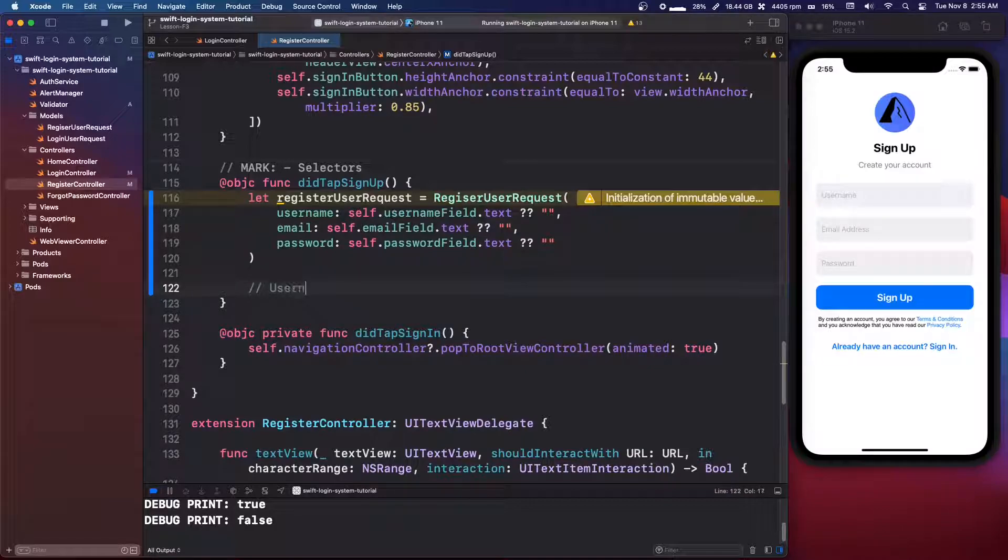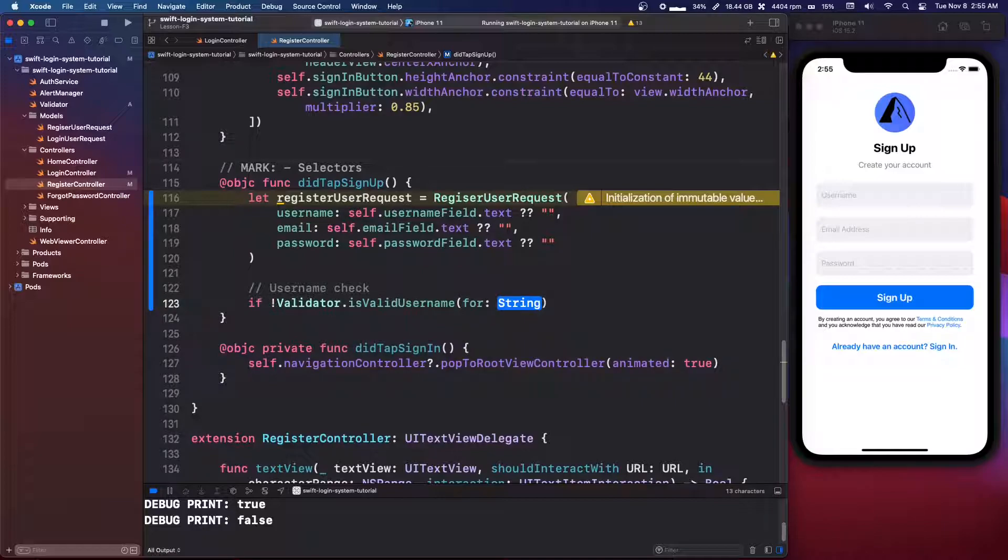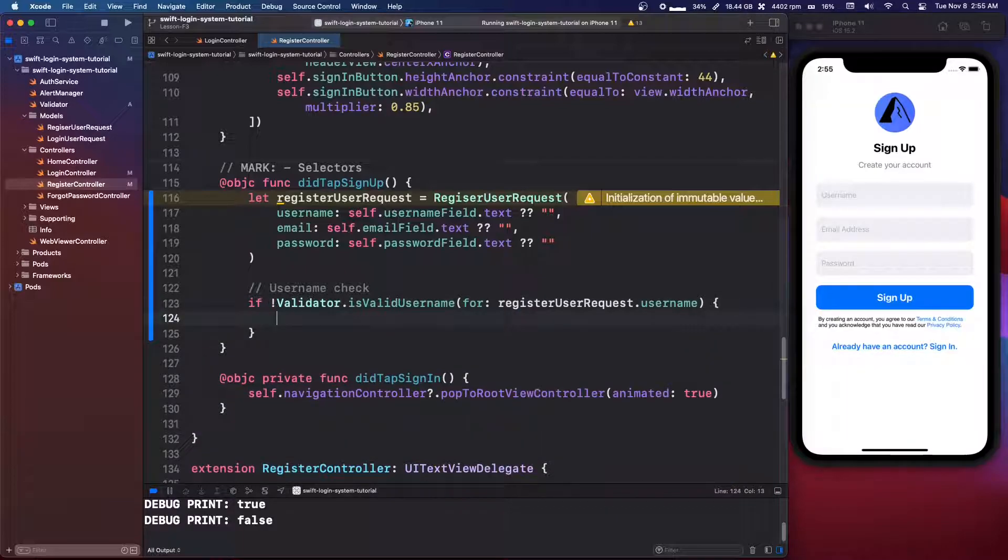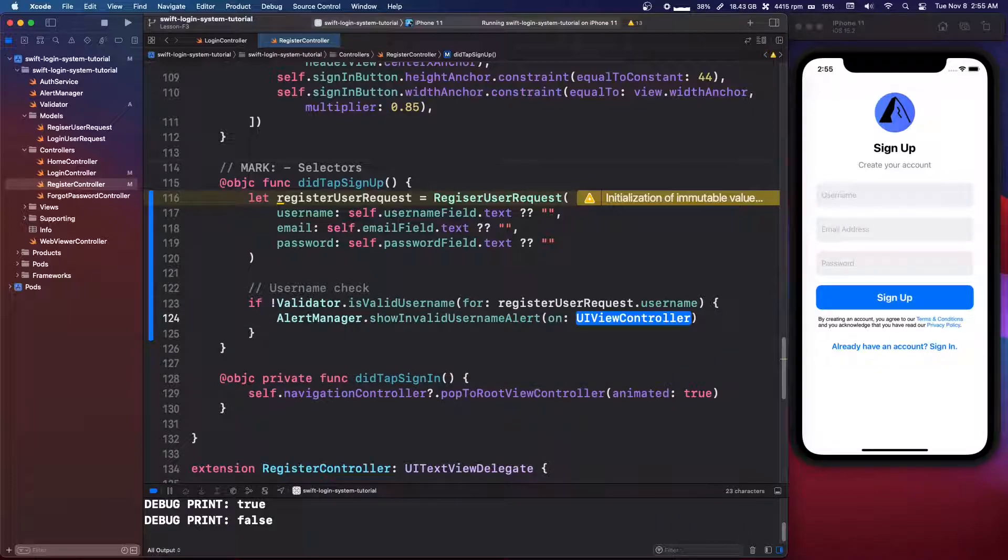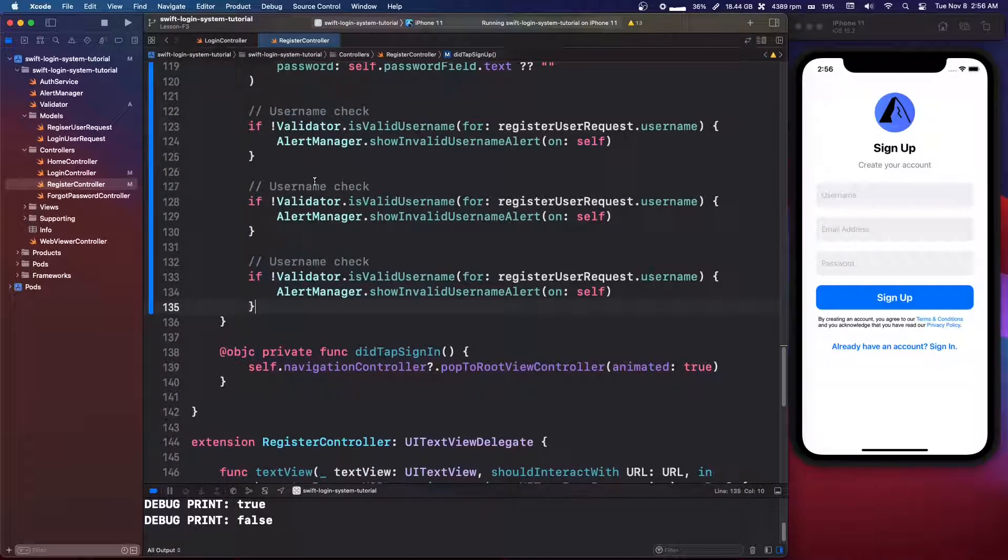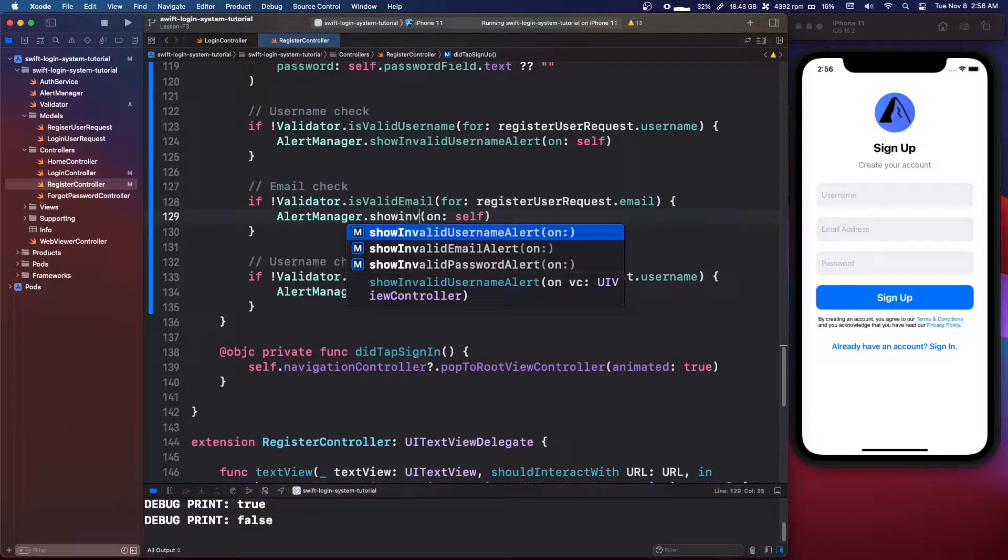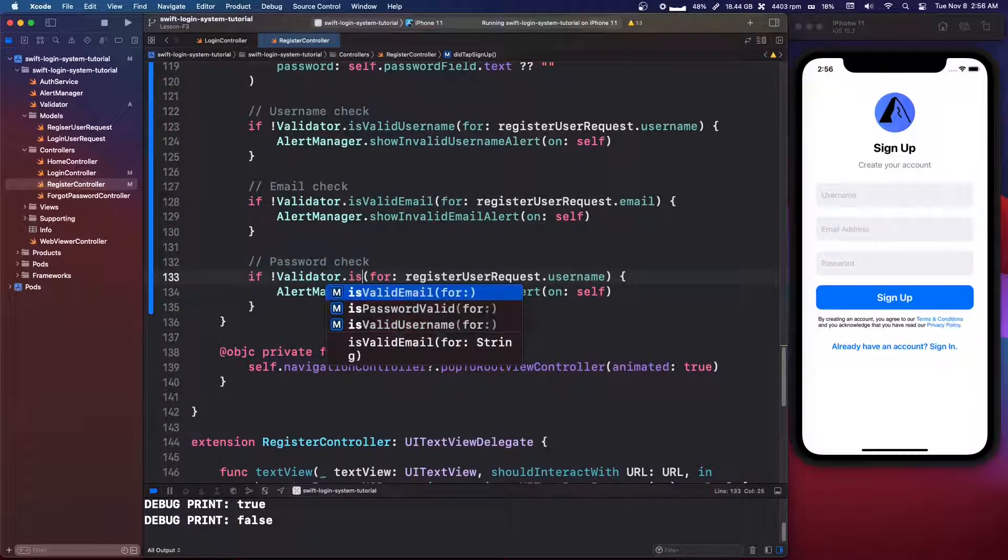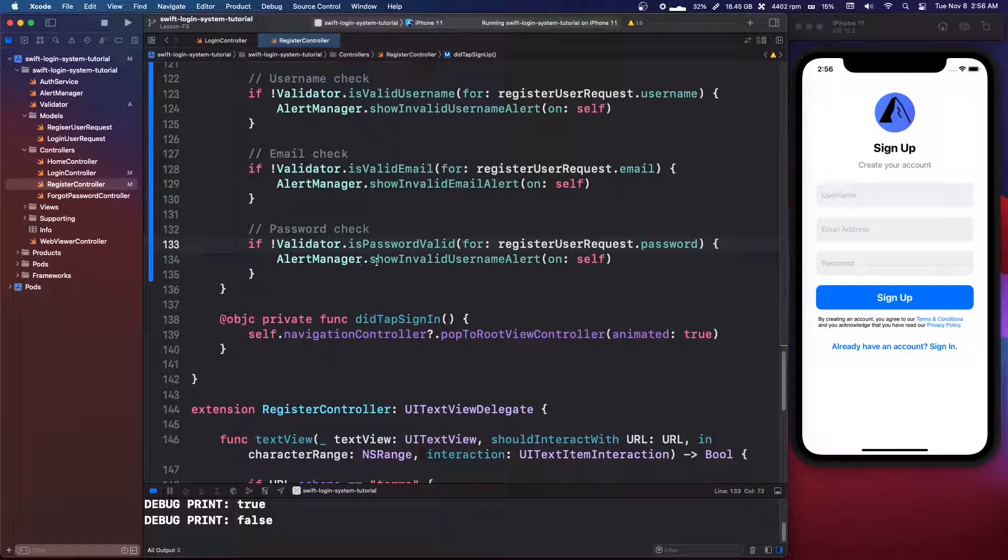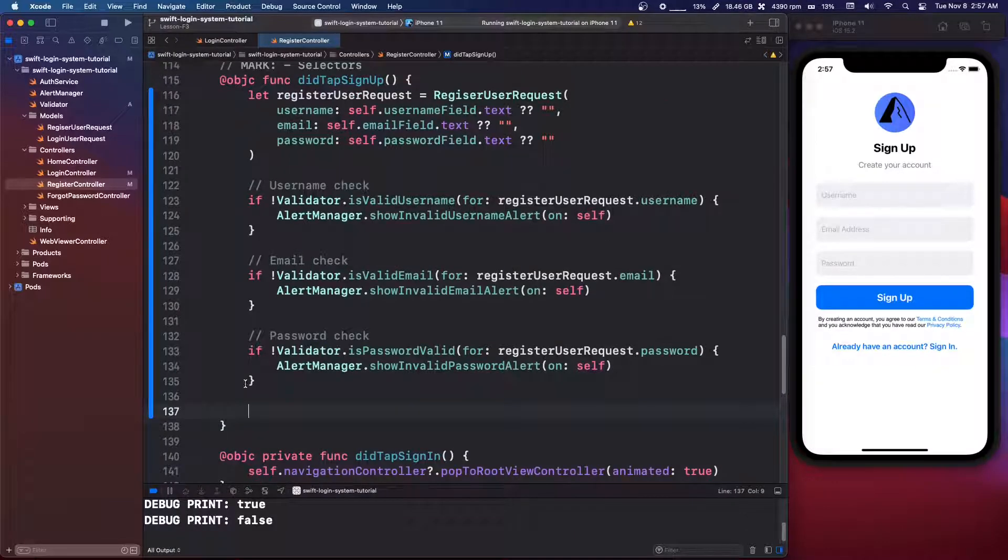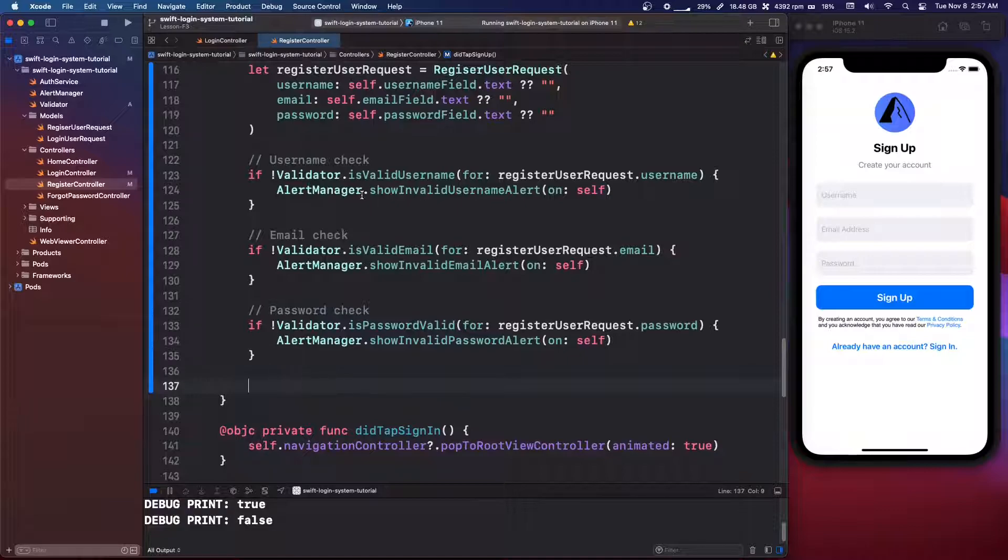So we're going to say for the username self dot username field dot text. Otherwise, empty string self dot email fields dot text empty string self dot password field dot text empty string. Below that we're going to do. I'm just going to make some comments. We're going to say username check. And then we're going to say if not validator dot is username valid for register user request dot username. In that case, we are going to do an alert manager dot show invalid username alert on self. And we can just copy and paste this two more times. We're going to do that for the email check. So is email valid for email. Show invalid email alert. Then we're going to do the password check. So is password valid for register user request dot password. And then show invalid password alert.